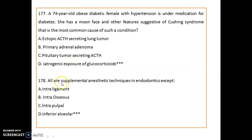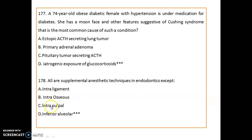All are supplemental anesthetic techniques in endodontics except — remember, intra-ligament, intraosseous, and intrapulpal are supplemental anesthetic techniques, except inferior alveolar nerve block.